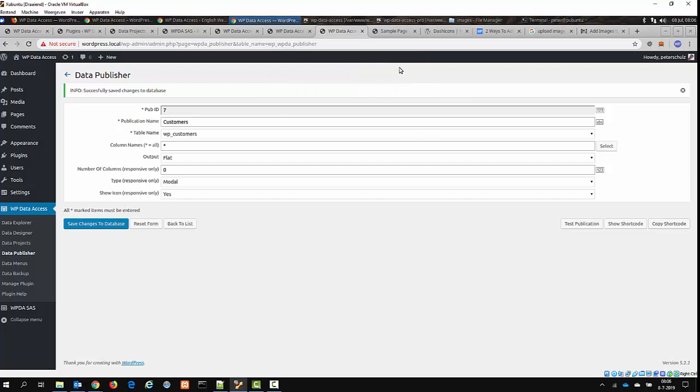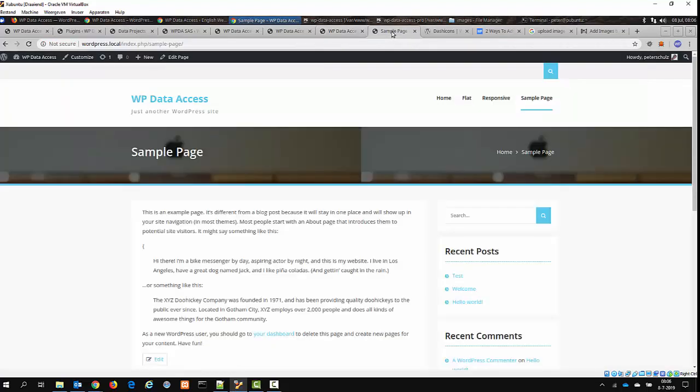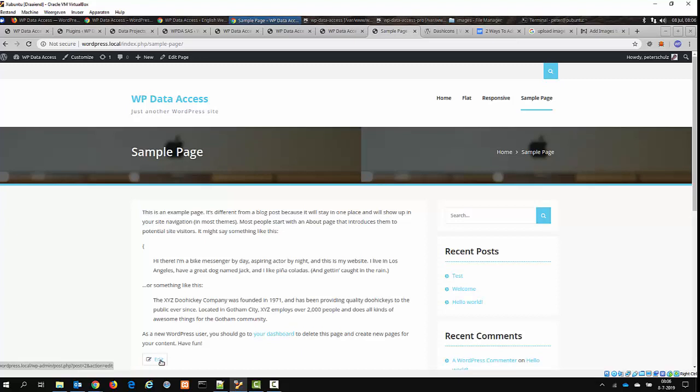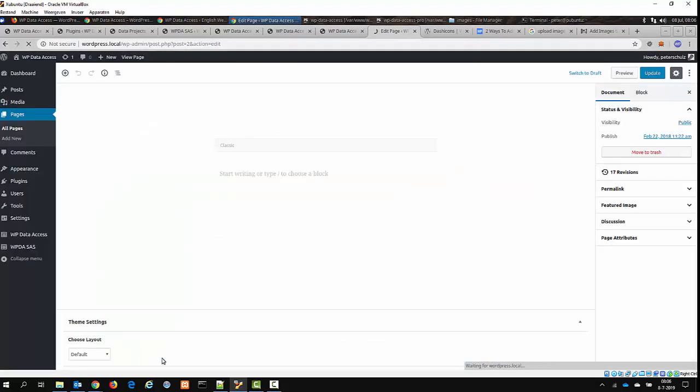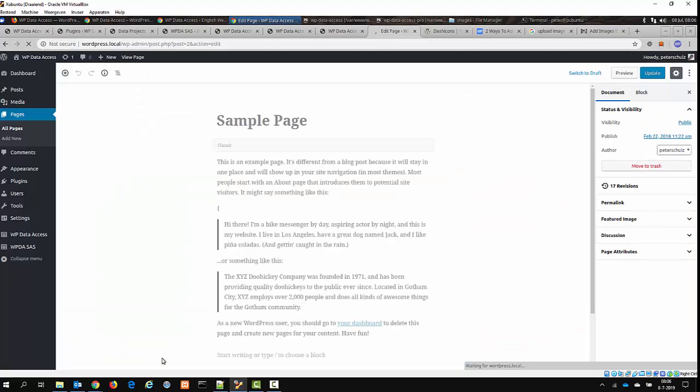I'm going to add this shortcode to the sample page of my installation, my WordPress installation. It's not a real website, it's just a website I use for development. You click on the Edit button, and the shortcode now is in the clipboard, is on the clipboard. So I can just add it here.